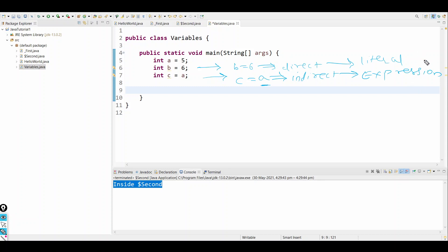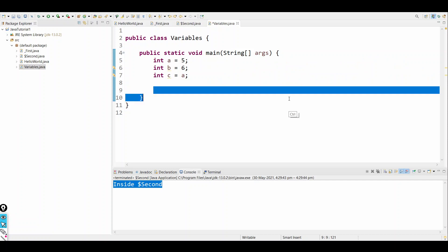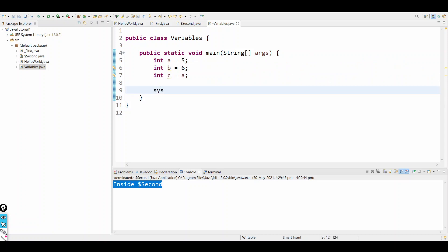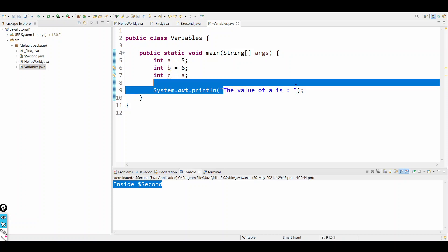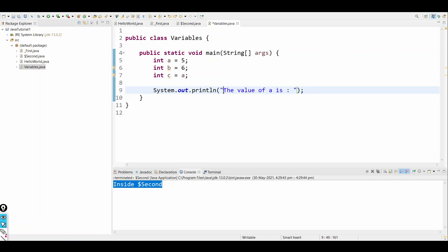Now we'll print the values. I'll use System.out.println and say 'the value of a is'. Inside double quotes whatever I say will get printed exactly as written — so the letter a inside double quotes won't reference the variable a.